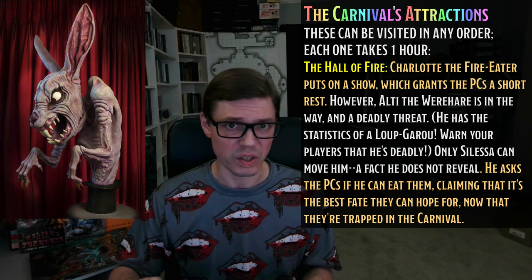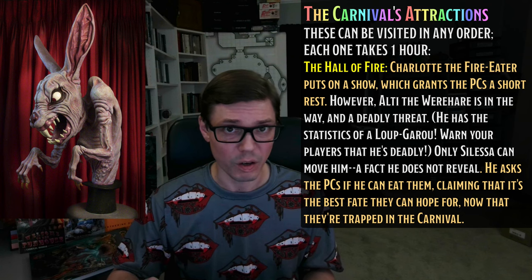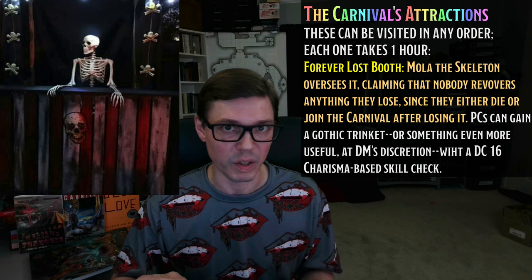At some point, if the PCs talk to him, he will ask the PCs if he can eat them, saying that now that they're trapped in the carnival, it's probably the best fate they can hope for. Like the Witchlight Carnival, the Ravenloft Carnival also has a Lost Property Booth. It's overseen by a resurrected undead skeleton named Mola. She tells the PCs that most of the property will never be reclaimed, either because the original owners died or else because the original owners decided to join the carnival forever. If the PCs want to take something from the Lost and Found — insisting that it's theirs or just asking for it — they just need to succeed on a DC 16 Charisma-based check: Intimidation, Deception, or Persuasion. If they do, they get a gothic trinket from the Lost and Found.